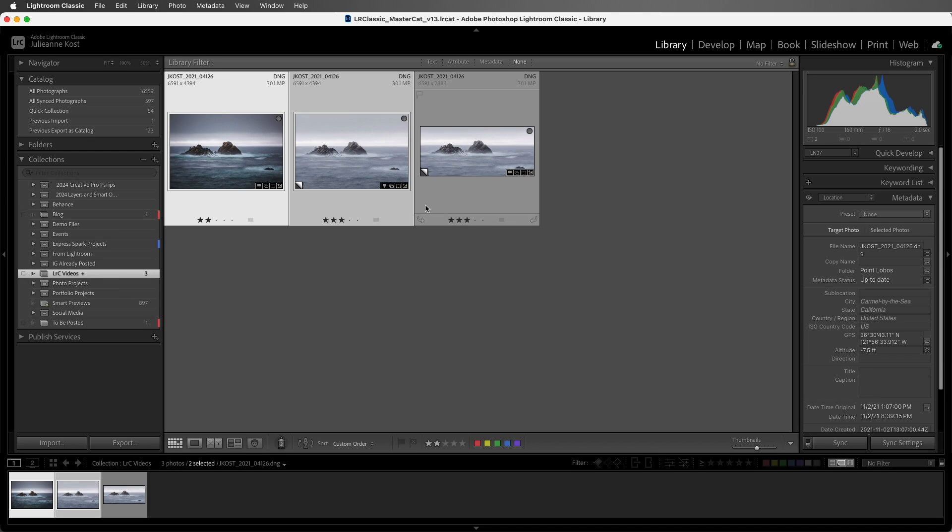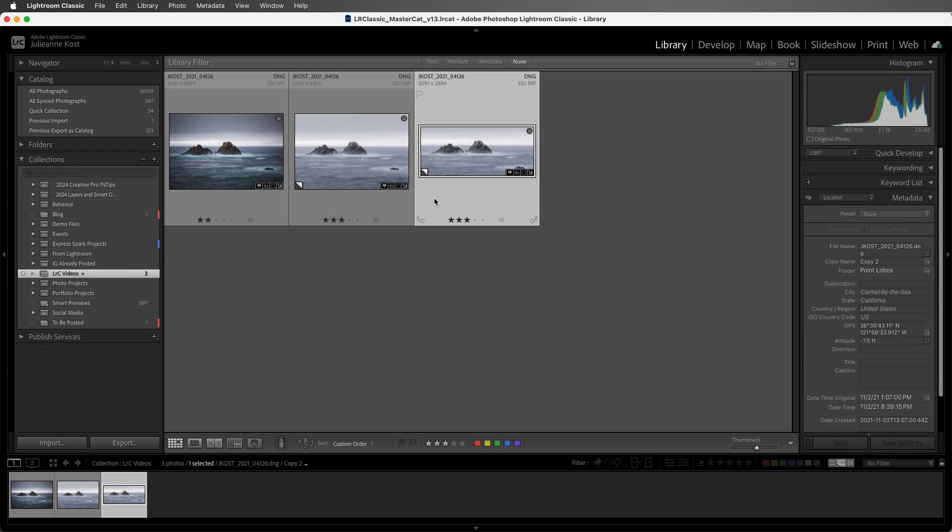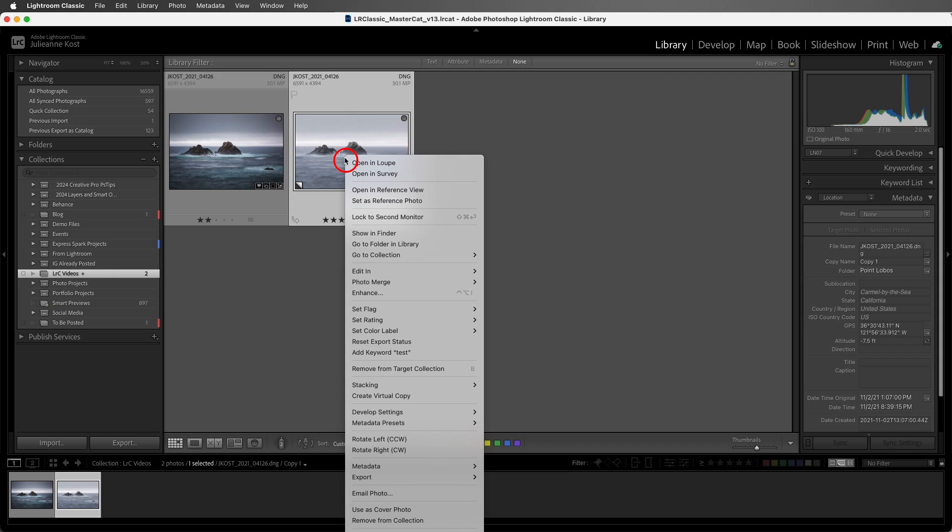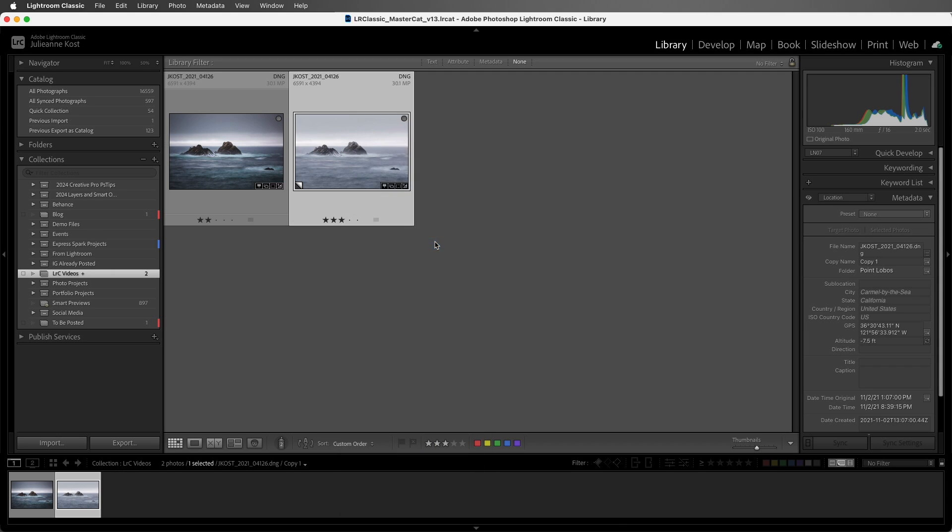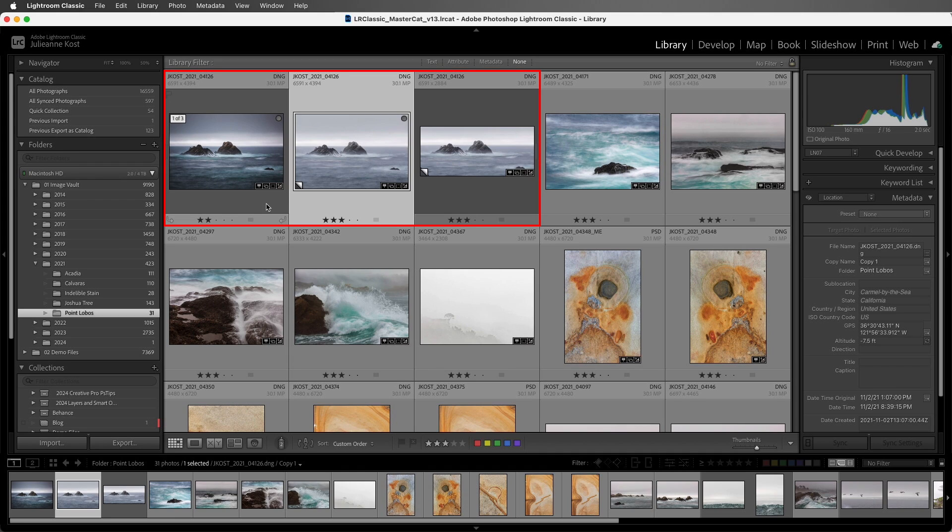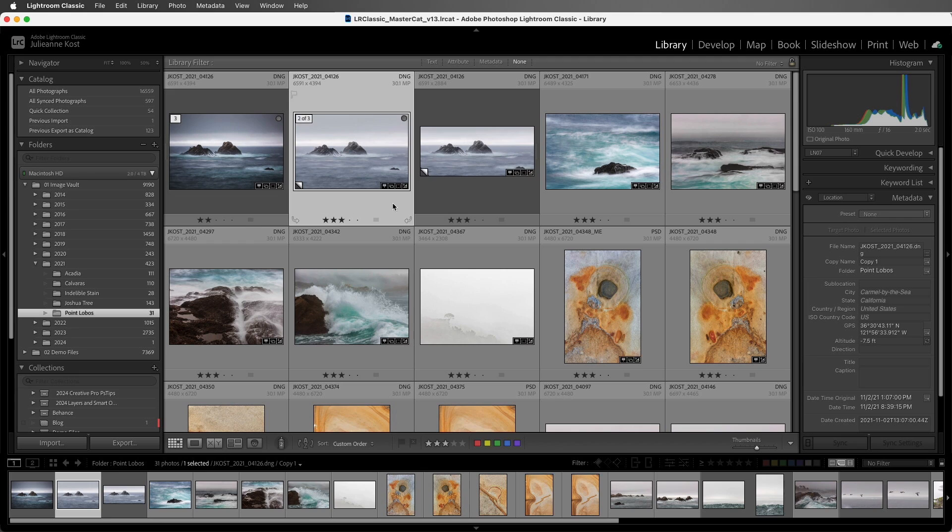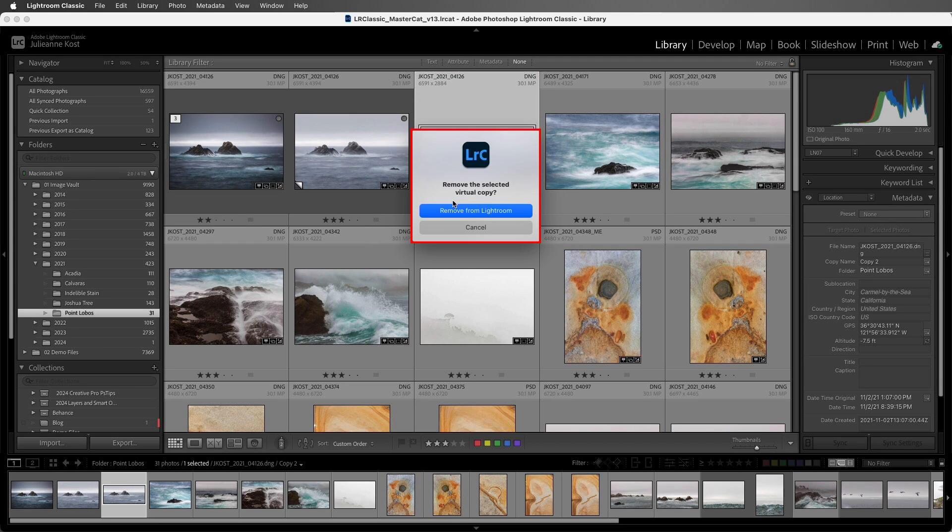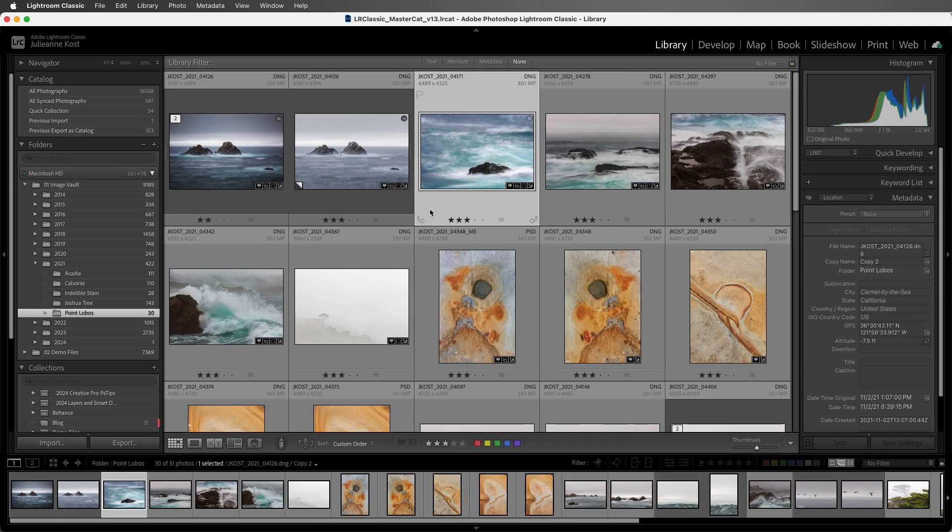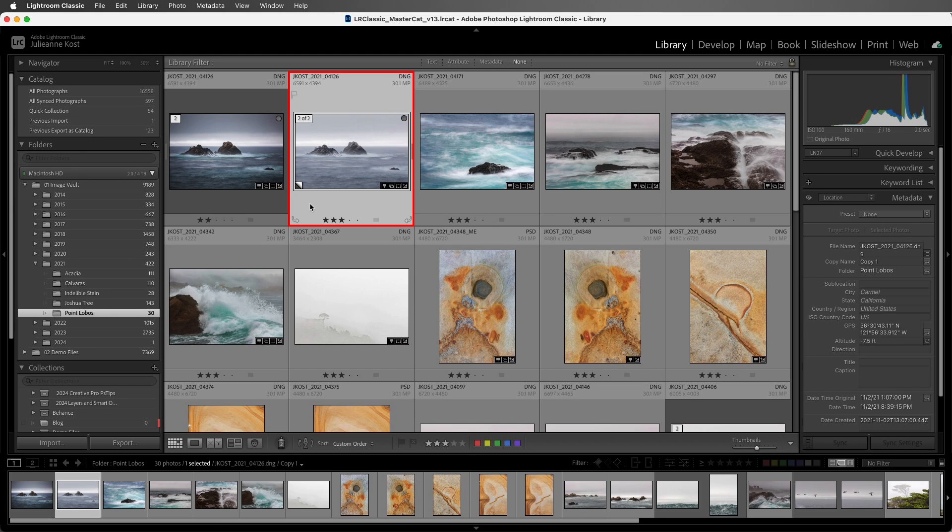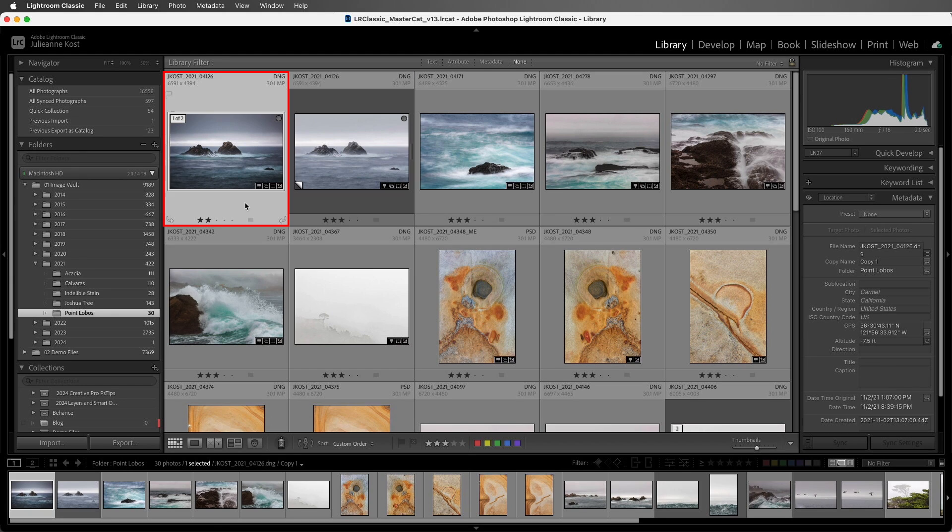If we no longer want a virtual copy in a collection, we can tap the Delete key to remove it. If I want to delete the virtual copy from my Lightroom catalog, then I'll right-click or Ctrl-click on Mac, and choose Go to Folder in Library. We can see the original and the two virtual copies, which are stacked with the original by default. Now with the virtual copy selected, if I tap the Delete key, Lightroom Classic will ask if we want to remove the selected virtual copy. I'll go ahead and choose Remove from Lightroom, and Lightroom will remove or delete that selected virtual copy, leaving the other one, as well as the original, alone. If you delete the original, then Lightroom Classic would also delete any virtual copies.